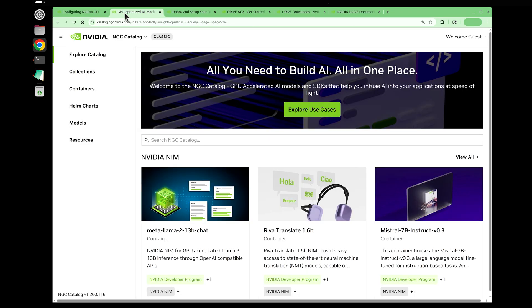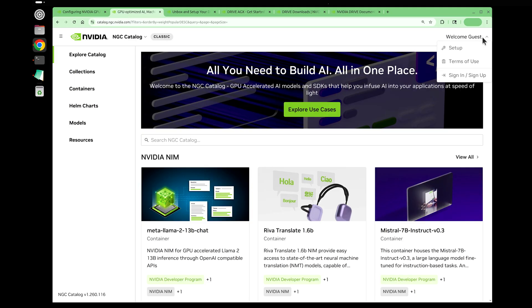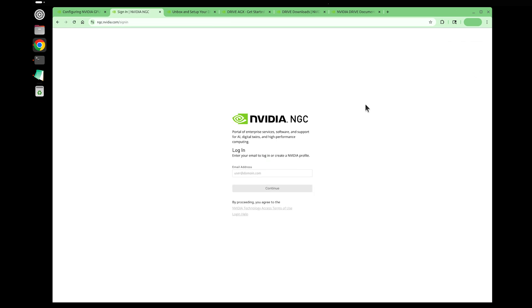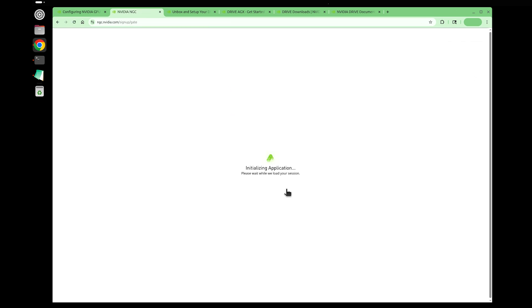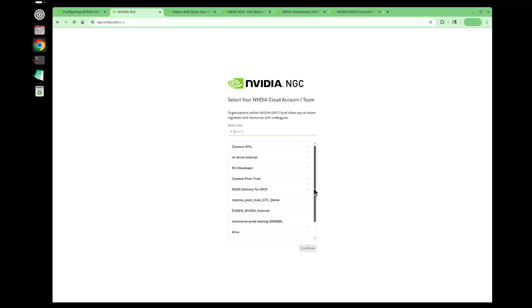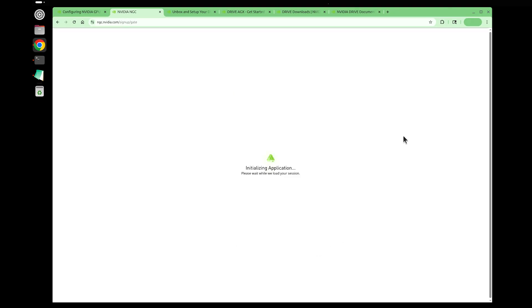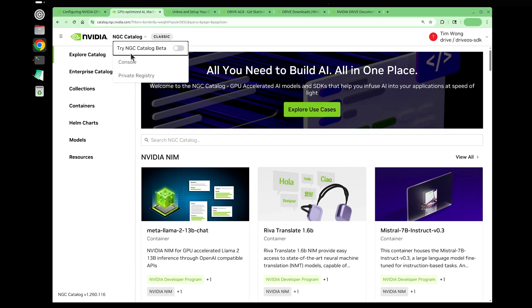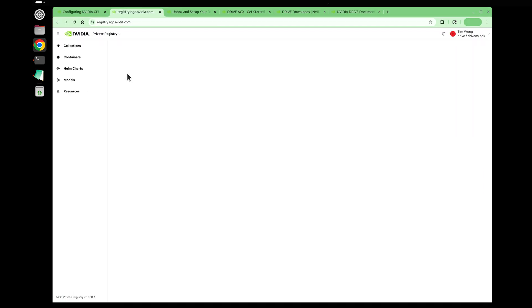Now we're looking at the configuring container registry access and again going to the NVIDIA developer user link. Let's open up a second browser tab for NGC.NVIDIA.com. Because I show up as guest, I'm going to log in at the top right, enter my email, select Drive and then Drive OS SDK.